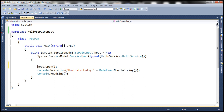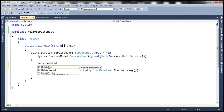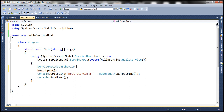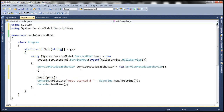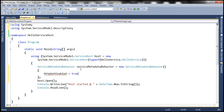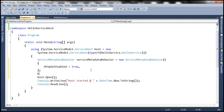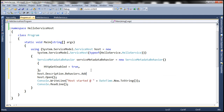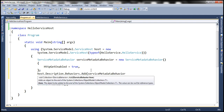Within our HelloService, let's create an instance of ServiceMetadataBehavior and call it serviceMetadataBehavior. Then let's set the HttpGetEnabled property to true — that's a Boolean property. Then we need to pass this to the Add method. The host object has a Description property with a Behaviors collection, and to that we will pass the ServiceMetadataBehavior object we just constructed.